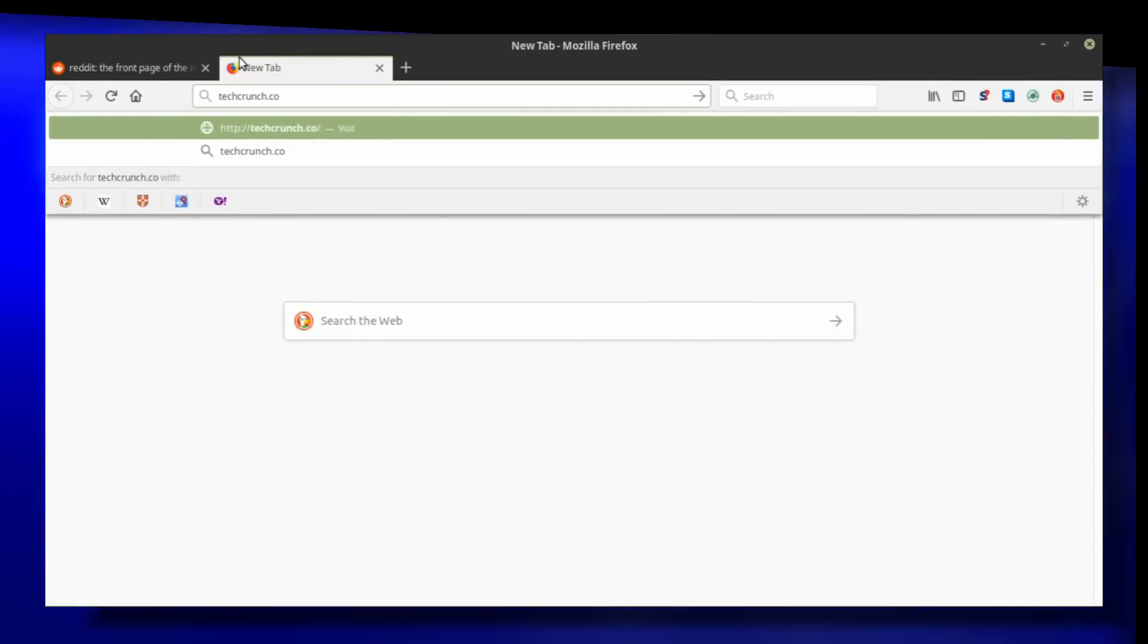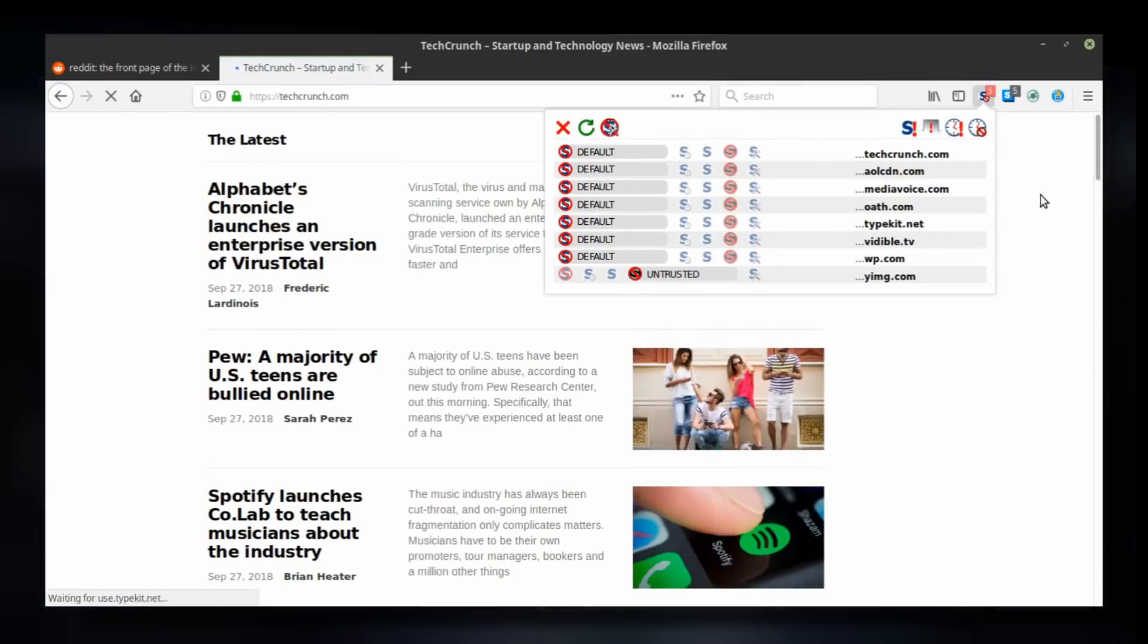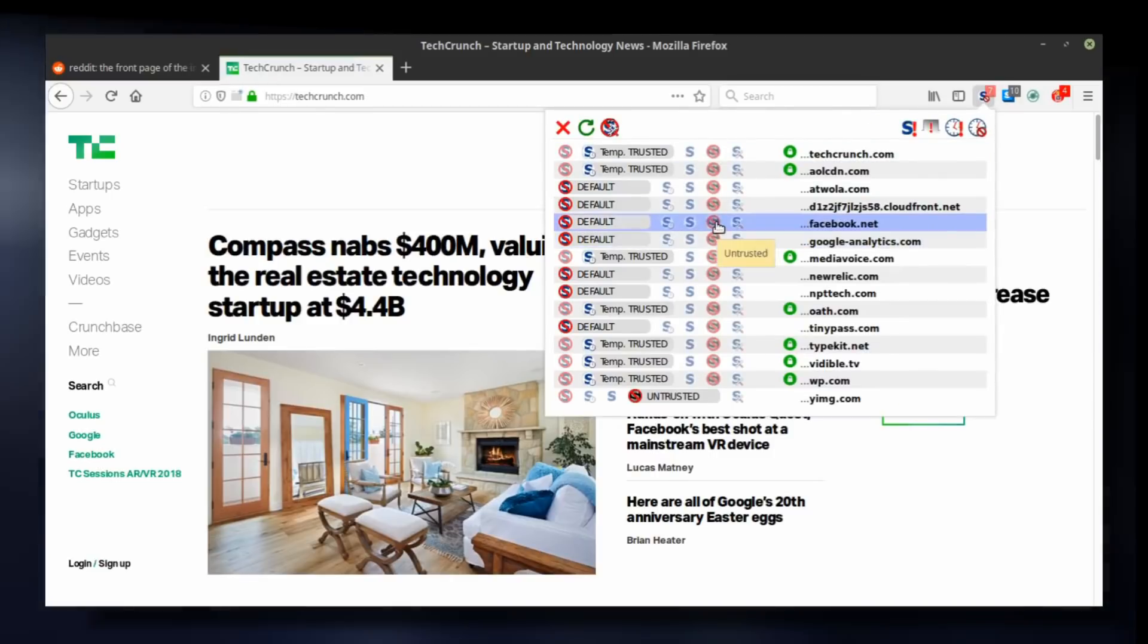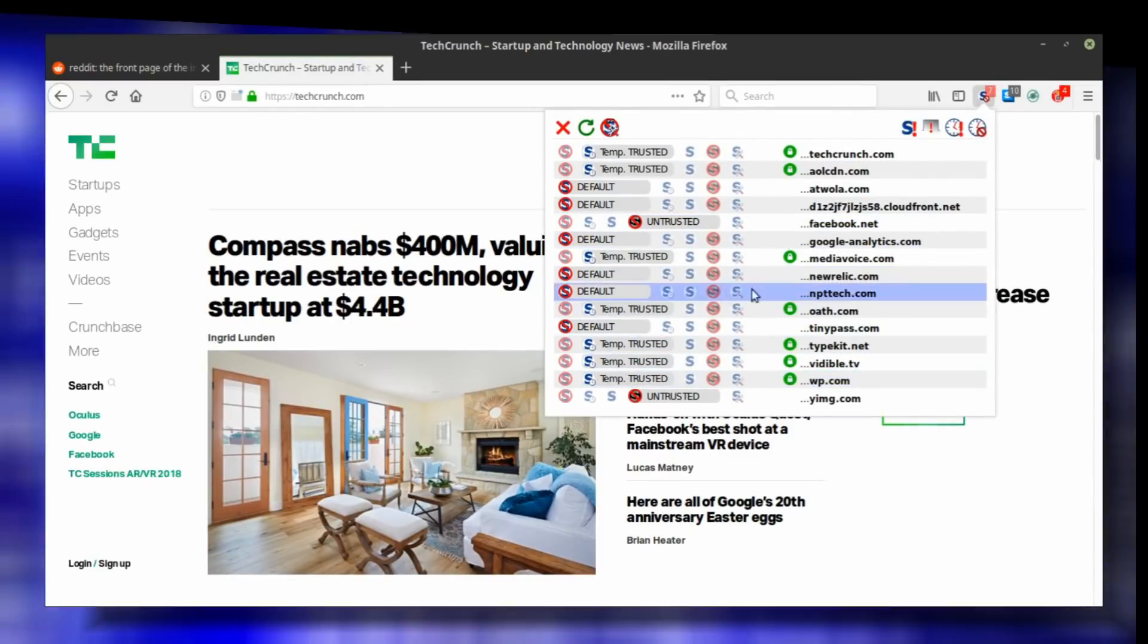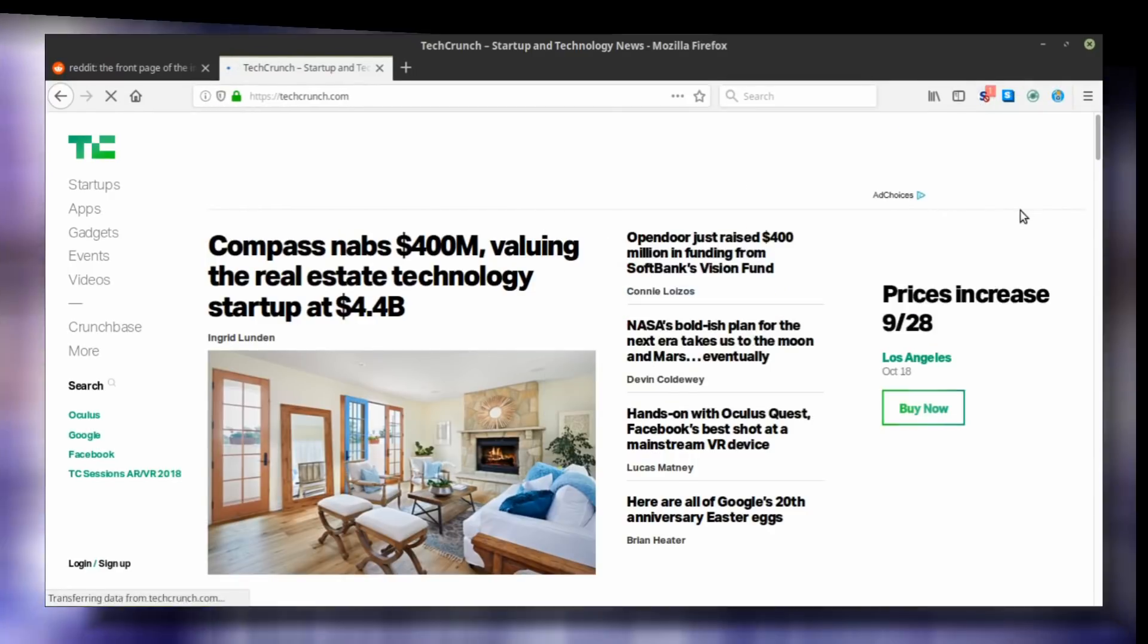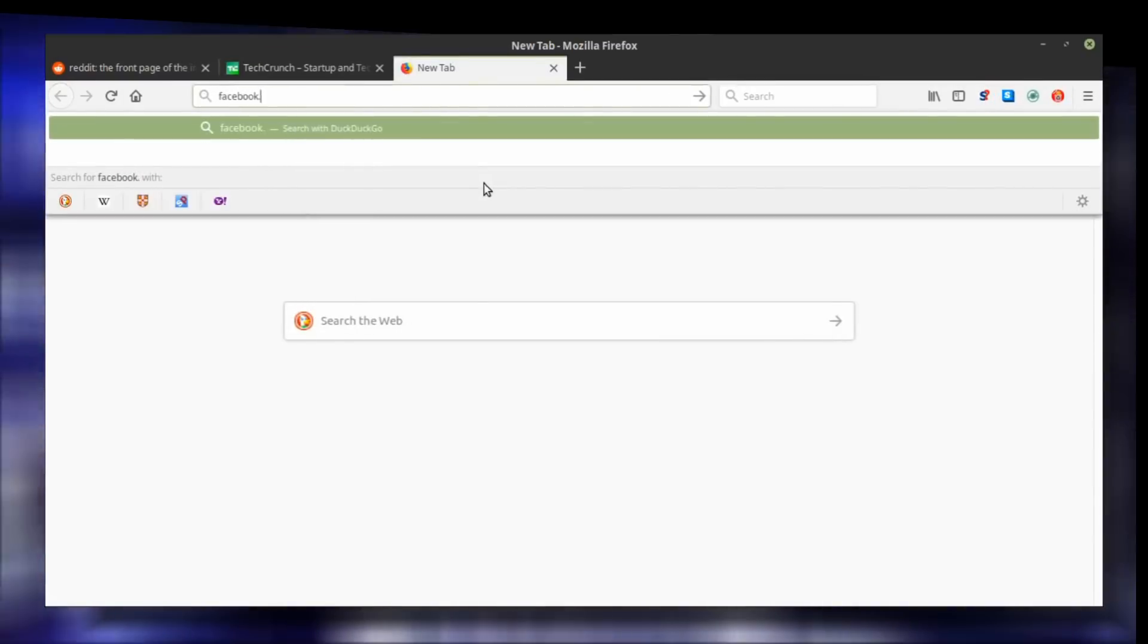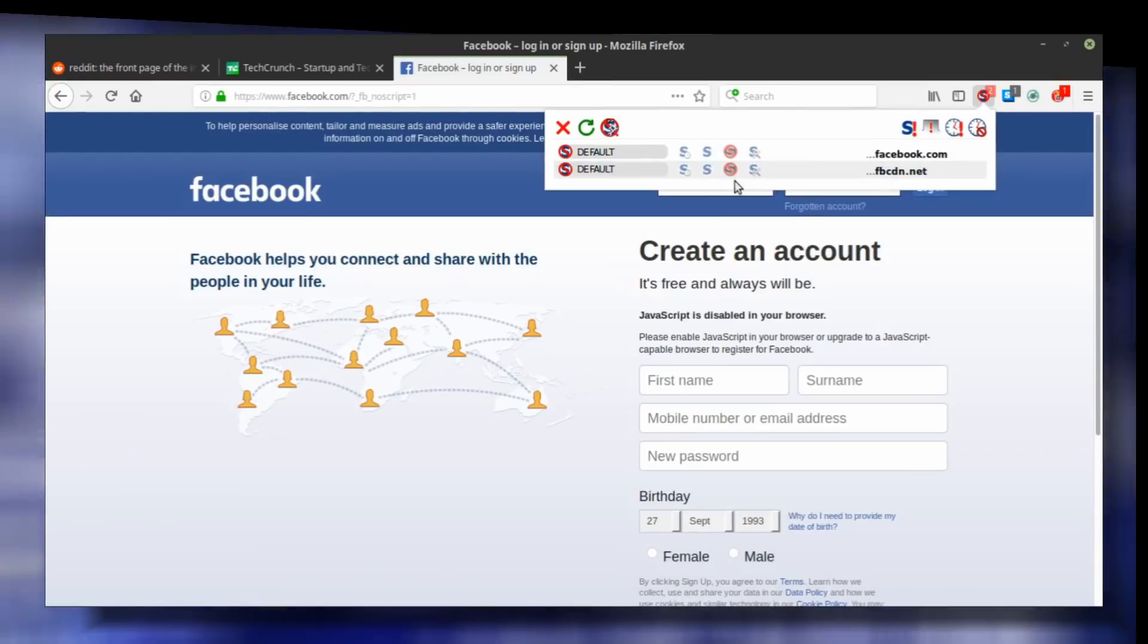At the point of making this video, NoScript is not capable of blocking scripts as third-party while allowing them as first-party at the same time. For example, you might want to block Facebook social media plugins that track your browsing history. This is when Facebook runs as a third-party domain on other websites. But when you visit Facebook directly, you want it to run flawlessly. That's when Facebook runs as a first-party domain.